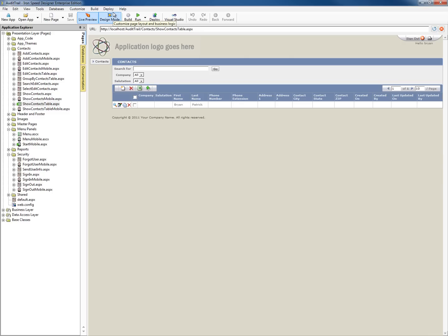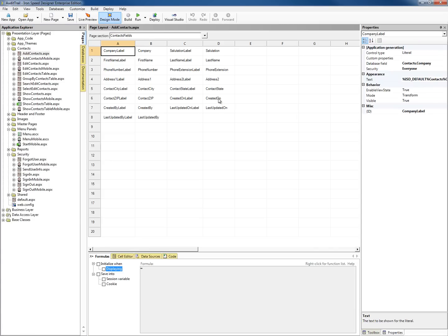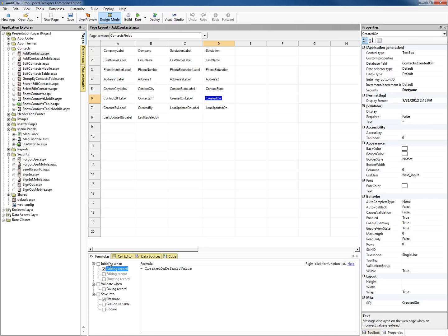In previous versions of IronSpeed, there were several ways to do this. One is you could write code in the data access layer, or you could modify the page-level pages in IronSpeed and add formulas to store the values in these fields. If we go back to our add contacts page in design mode, select our created on field, when it says initialize when adding a record, we could change this default value and put in today. That would store the date stamp for today on this add record page.